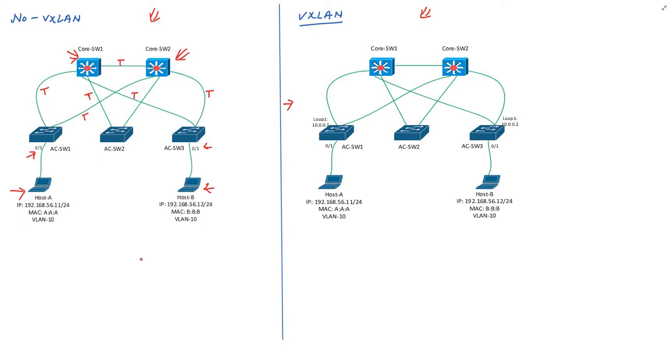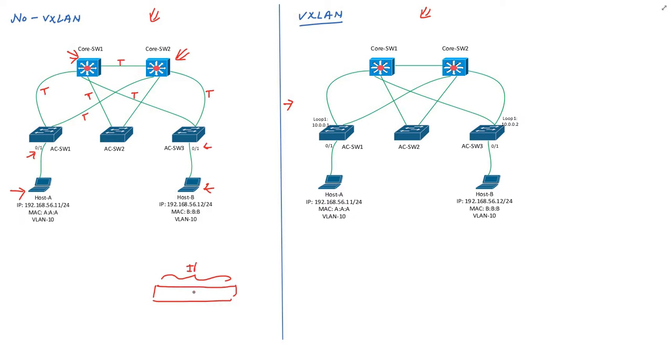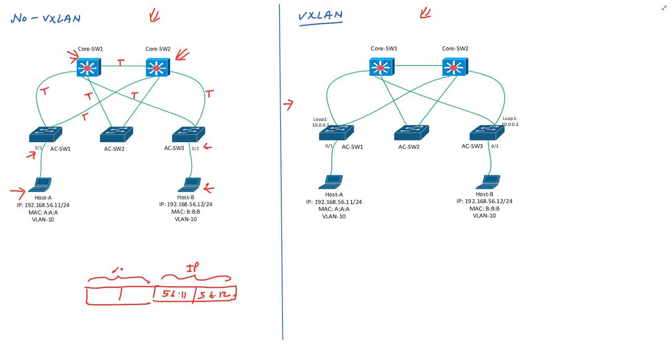Host A initiates a ping towards host B. By looking at the IP addresses of these two hosts, you can easily figure out that both belong to the same subnet. Let's draw the packet. Source address of this packet will be 192.168.56.11 and destination address will be 192.168.56.12. Host A needs to create layer 2 header also so it can forward this packet over this interface. The source MAC address of this packet will be A:A:A. Here's the problem - host A doesn't know the MAC address of host B and cannot complete the packet.